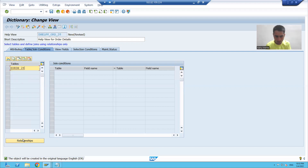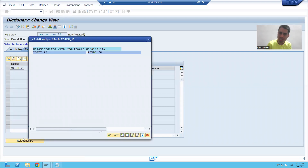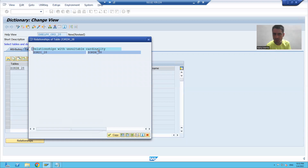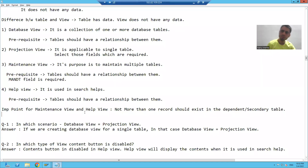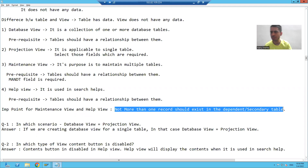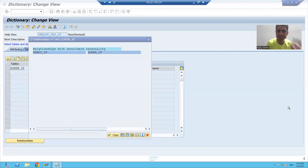I will click on the relationship button and you can see the item table is appearing, but I'm getting the same message which I received in maintenance view also — 'relationship with unsuitable cardinality'. The prerequisite we discussed: you can only create a maintenance view and help view if not more than one record is going to the dependent or secondary table.